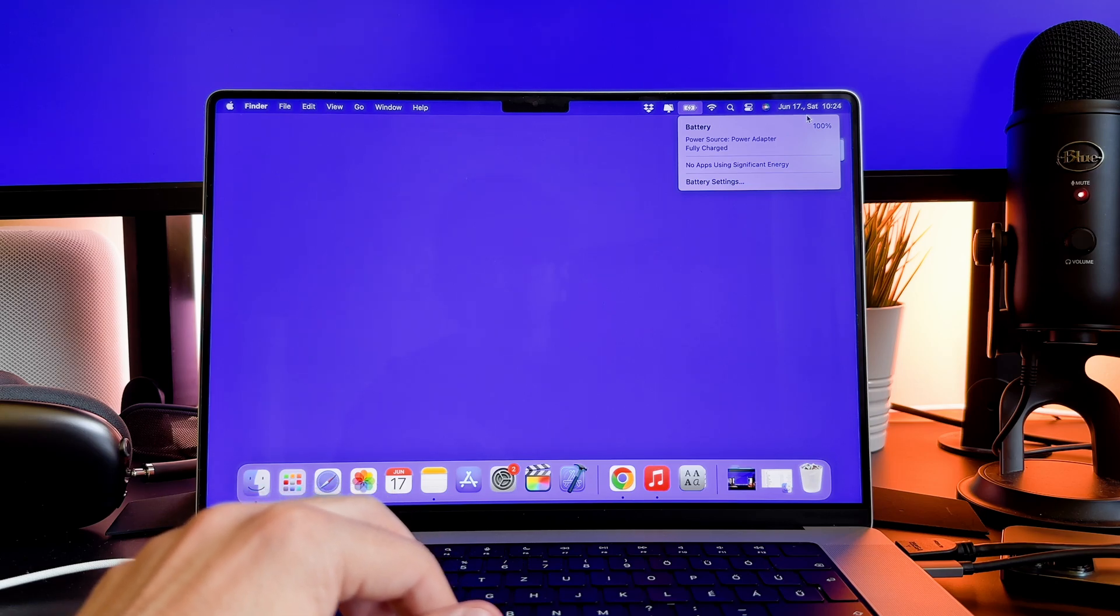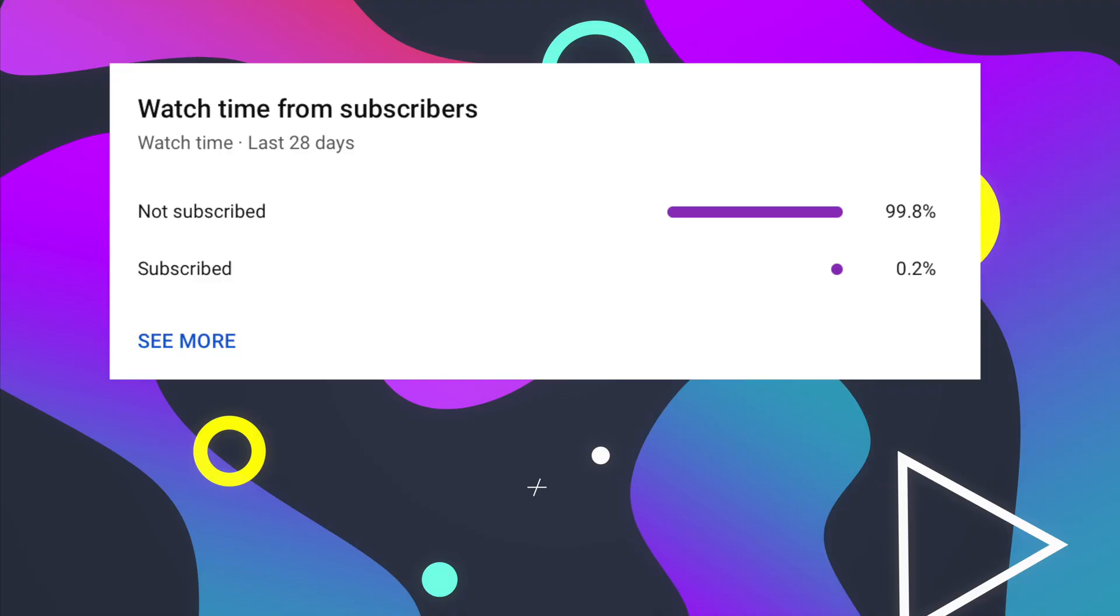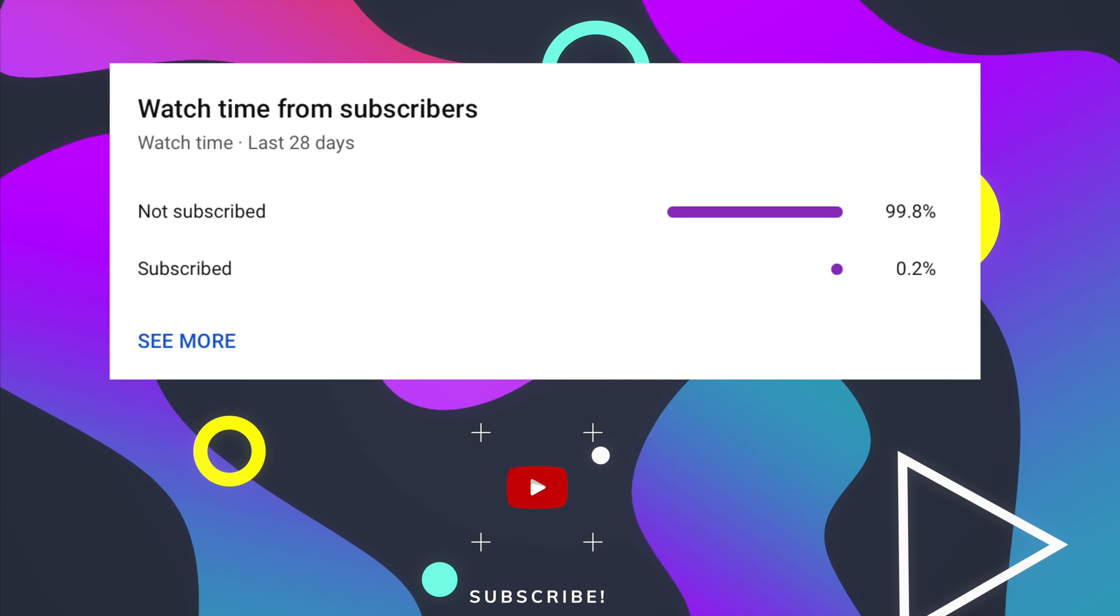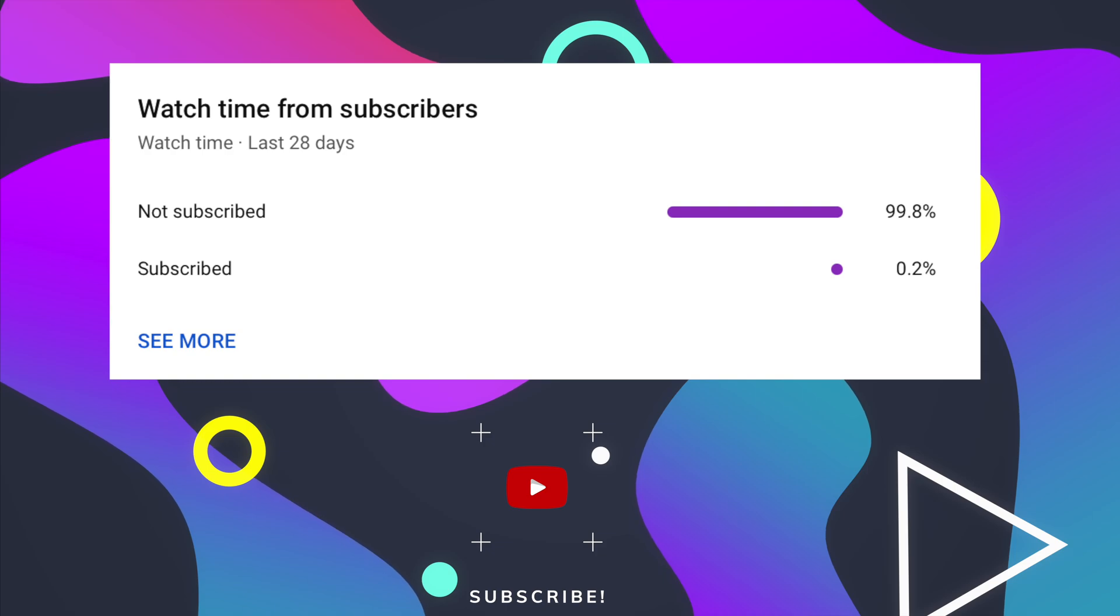Before I continue my video, let me ask you a small favor. As you can see, most of my viewers are not subscribed. If you find my video helpful, please take a second to give it a like and click on the subscribe button to help my videos reach more people. Thank you!